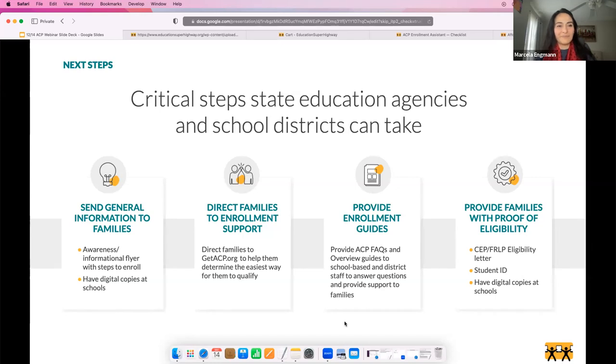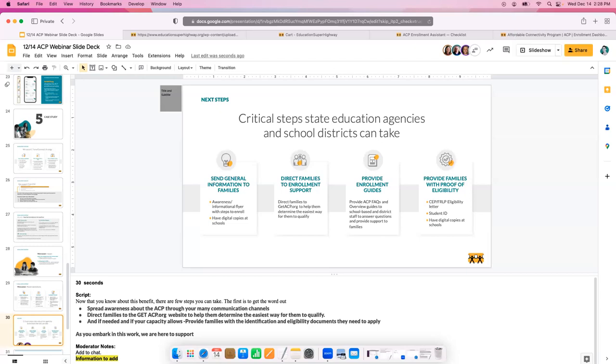We'll now open up for questions. A question that came up several times: do families need legal status to qualify? Not necessarily — the challenge for undocumented families is the identification piece. They do have to provide identification to open an account with USAC, who manages the program. However, as long as the household member can prove eligibility and identity — for example, if they have a student enrolled in a CEP school or receiving free or reduced lunch — they qualify for the benefit.